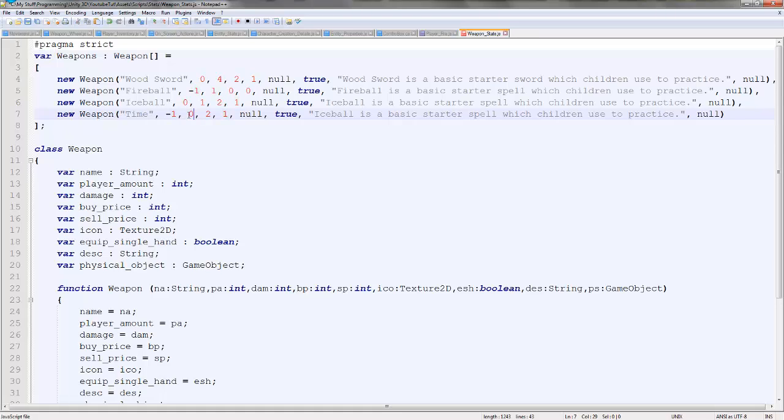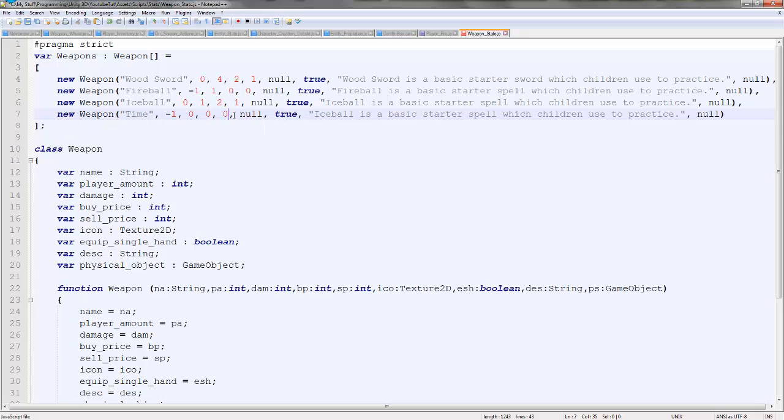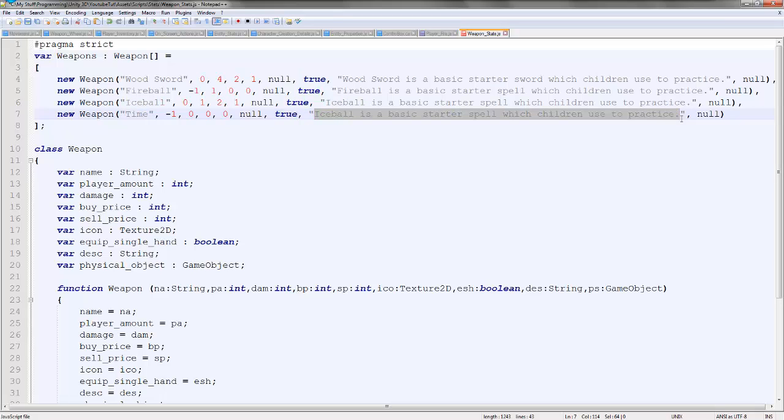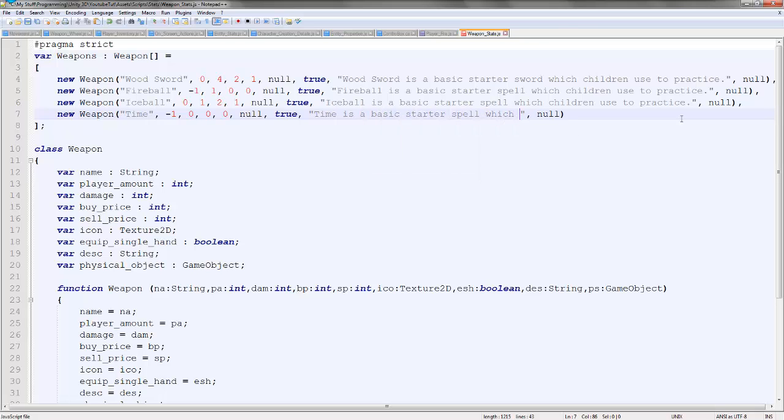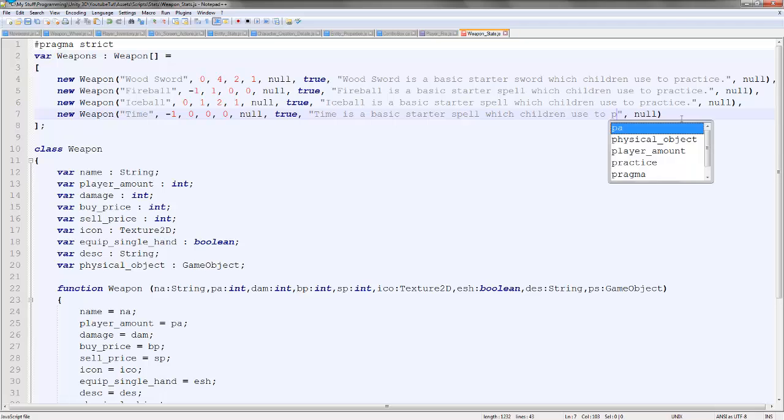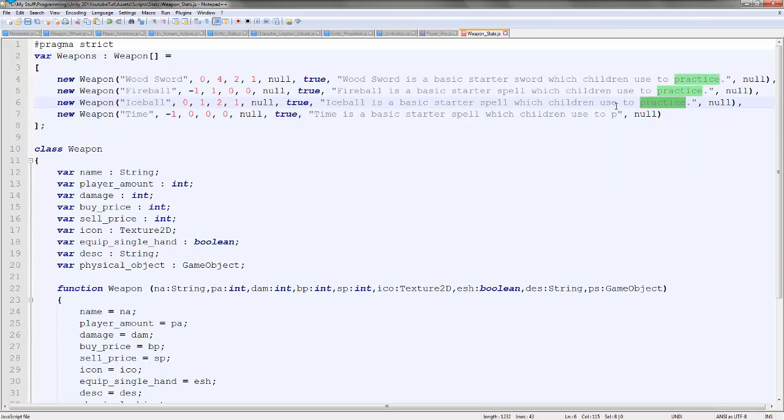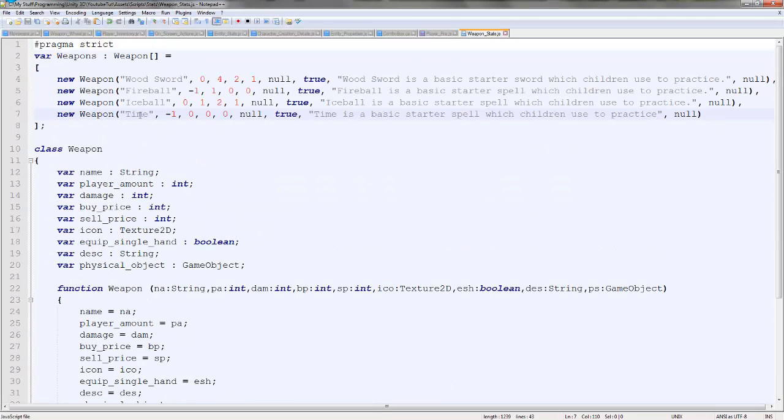The second one is by price, we'll say nothing, nothing. Icon, we've assigned. Equip single-handed, true. And description, we'll set up now. So time is a basic starter spell which children use to. Oh, because I just left it in. The object, we don't have one. So that'll work fine for the time. We'll have to refresh it in the actual thing.